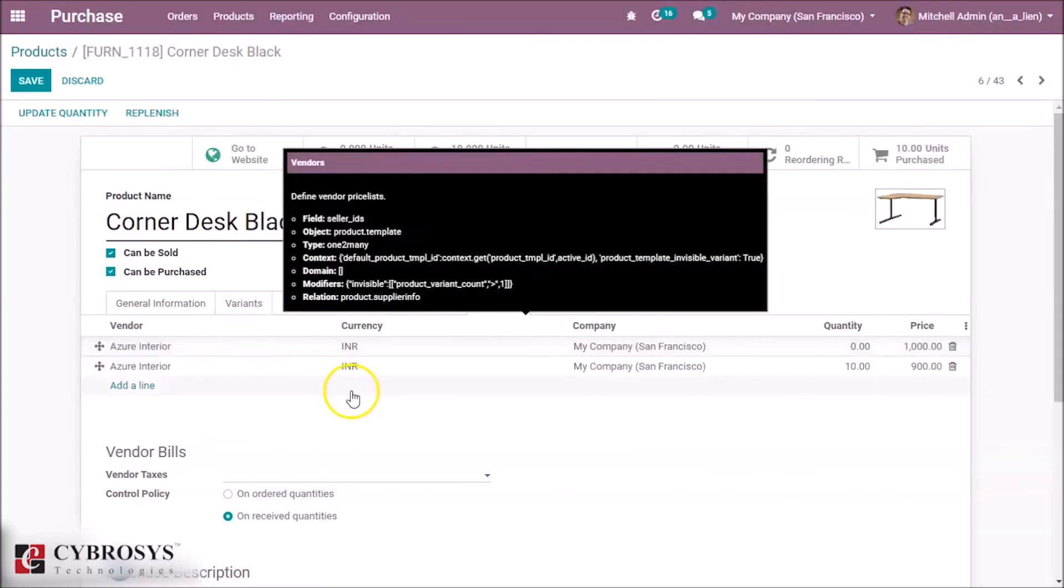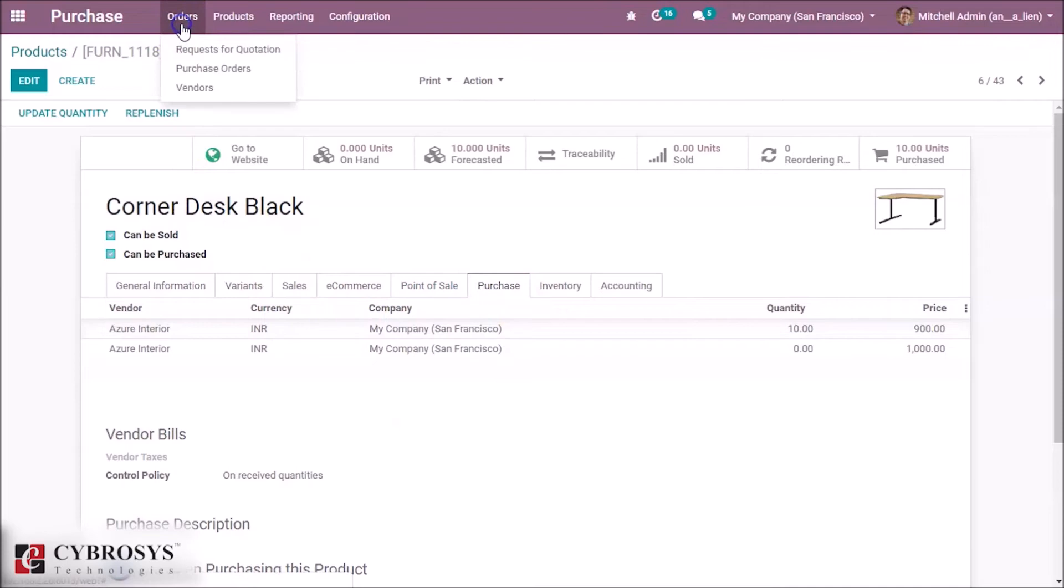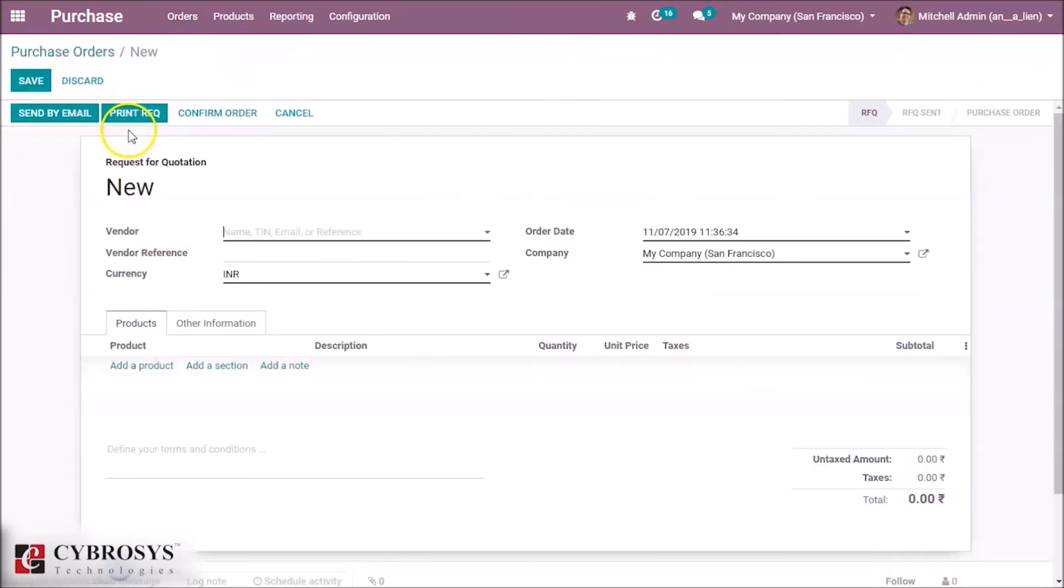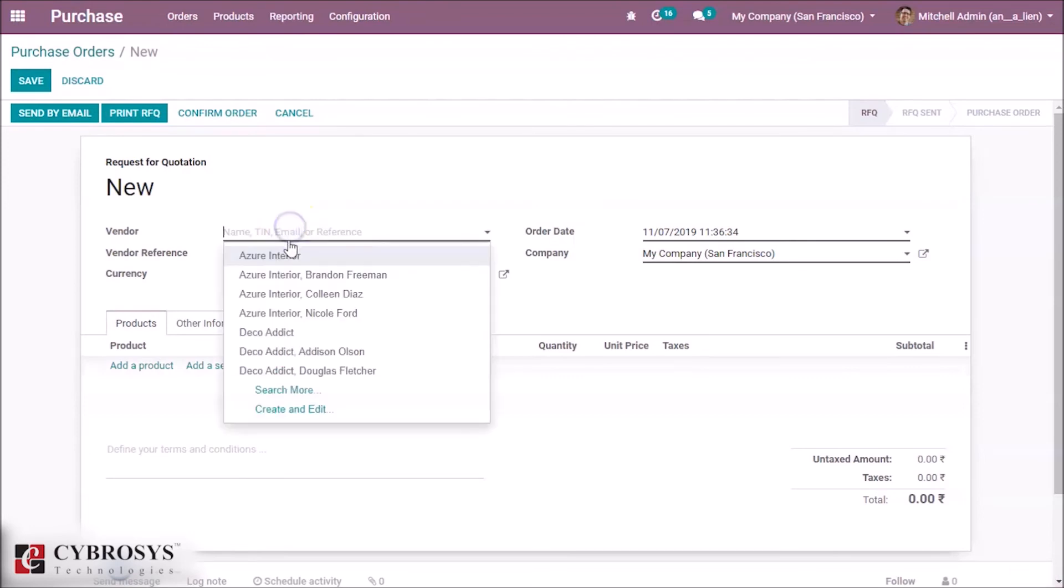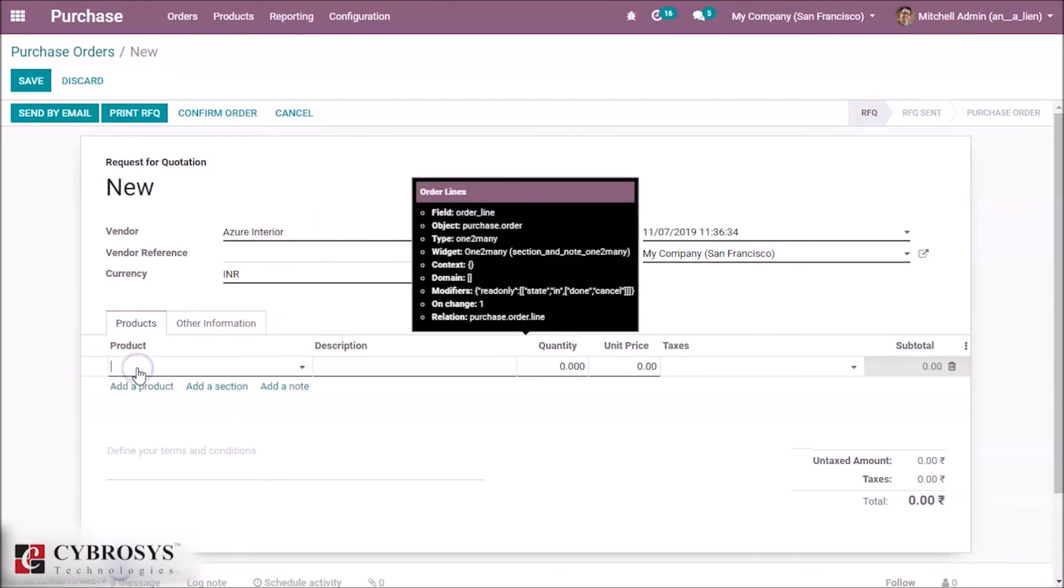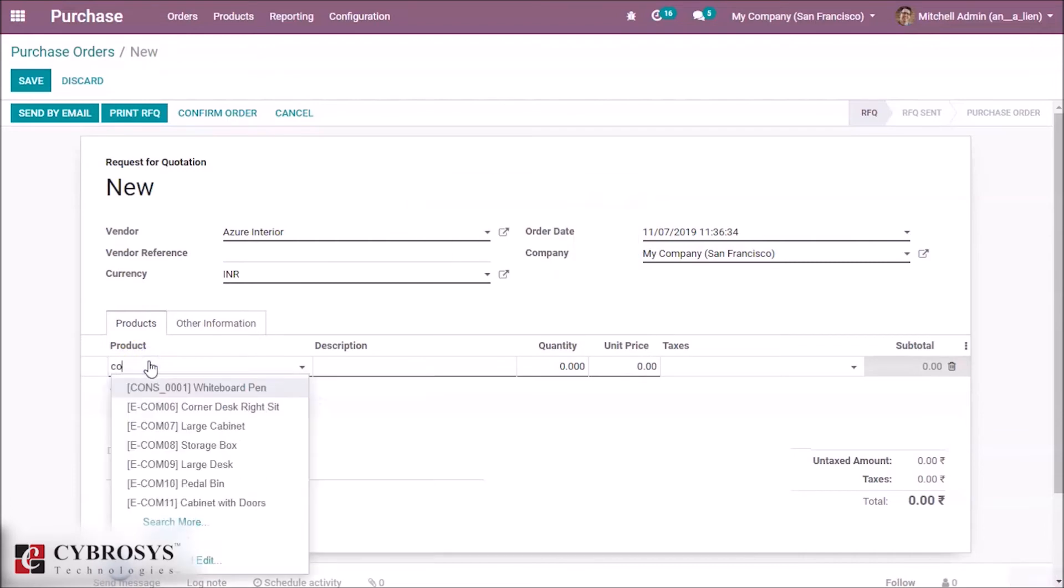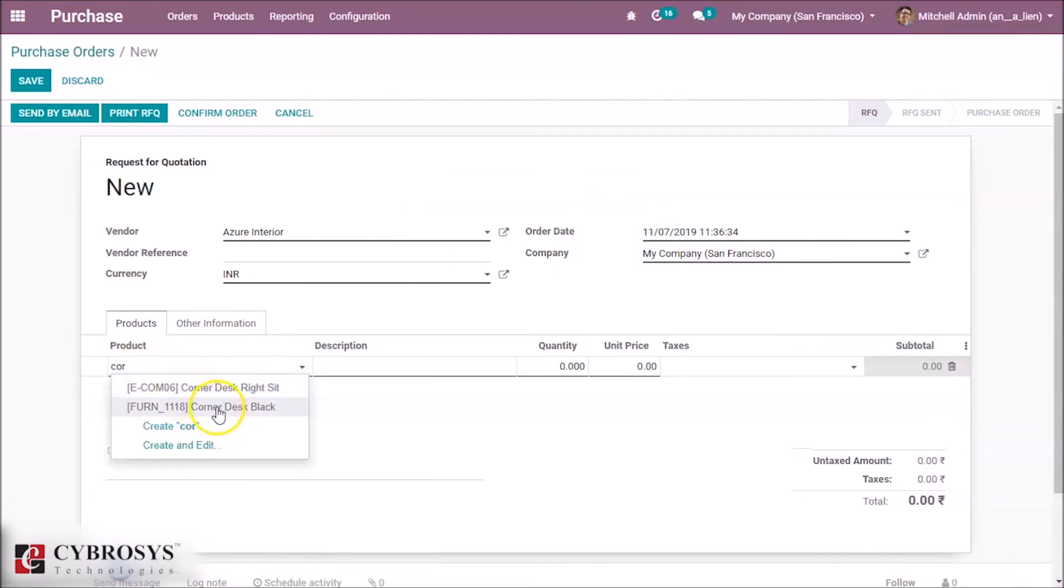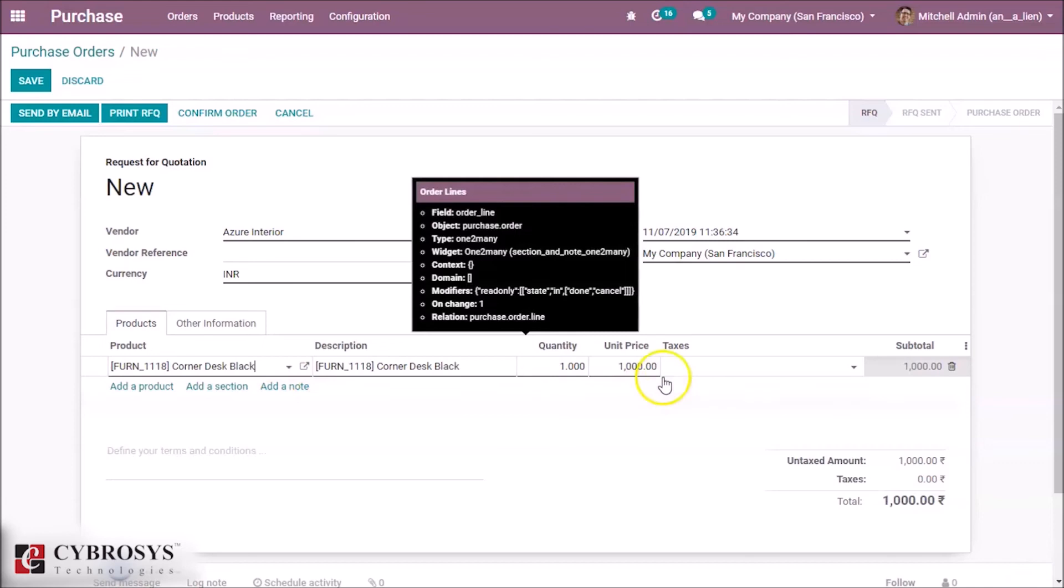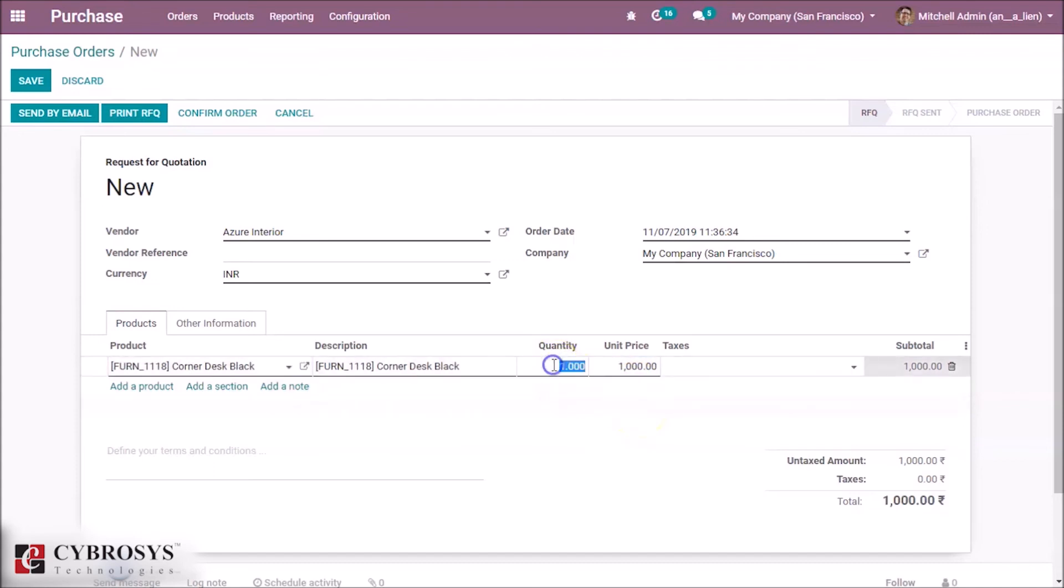Save this. We can see two price lists for this product Corner Desk Black. While purchasing, we define a vendor and add products. Here we can see the default unit price becomes 1000.